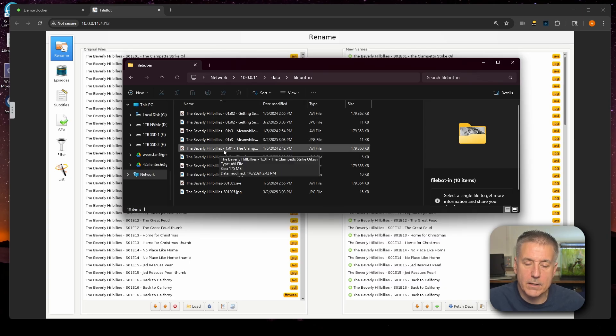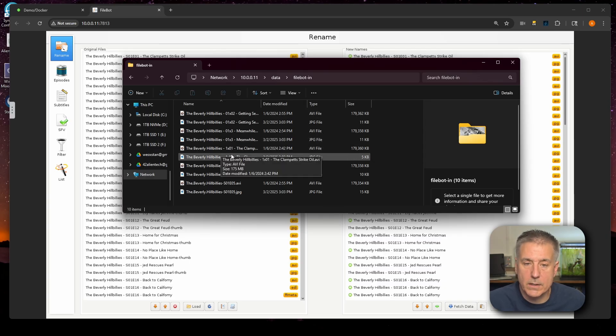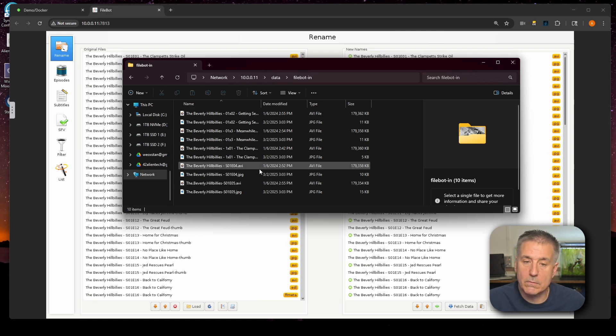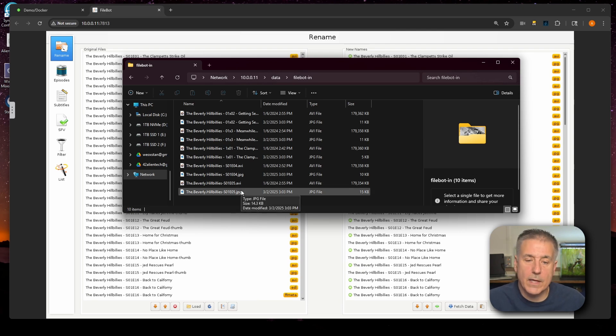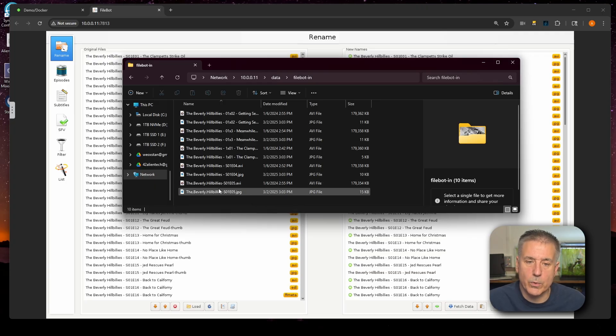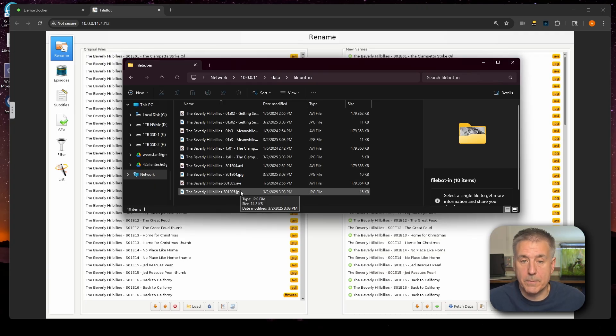Down below, I've got slightly different again, 01X3, so it's missing the zero. Below that, I've got it missing the zero in the front, so it's 1X01. Below that, I've got the format that Plex likes. However, it's missing the name of the episode afterward. And the last two down here, you'll see have a dot in between each word. And it's also missing the name of the episode.